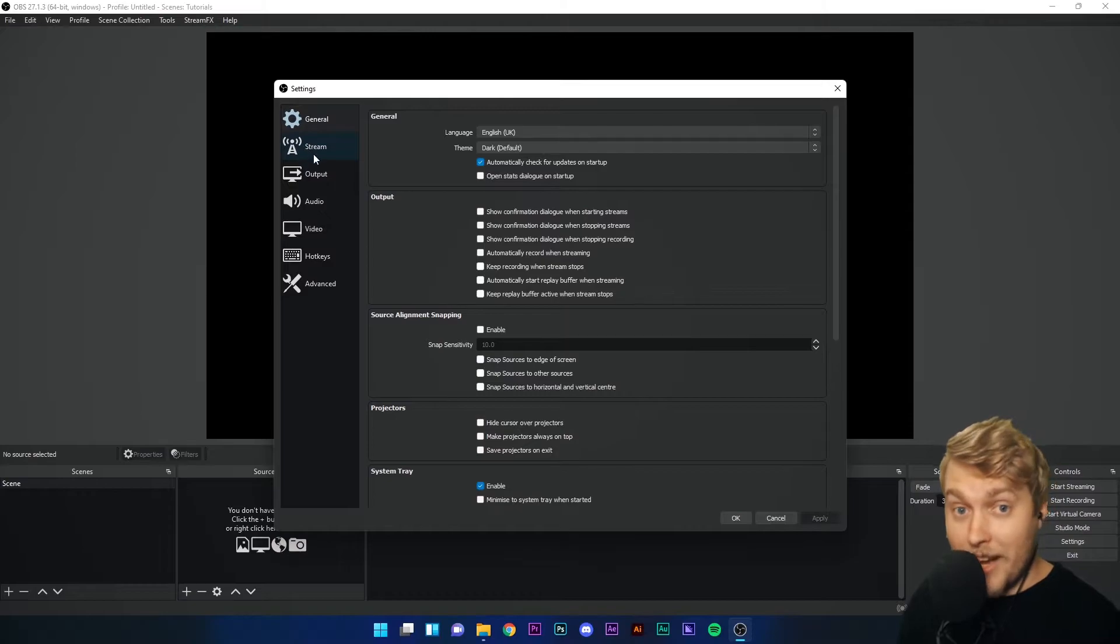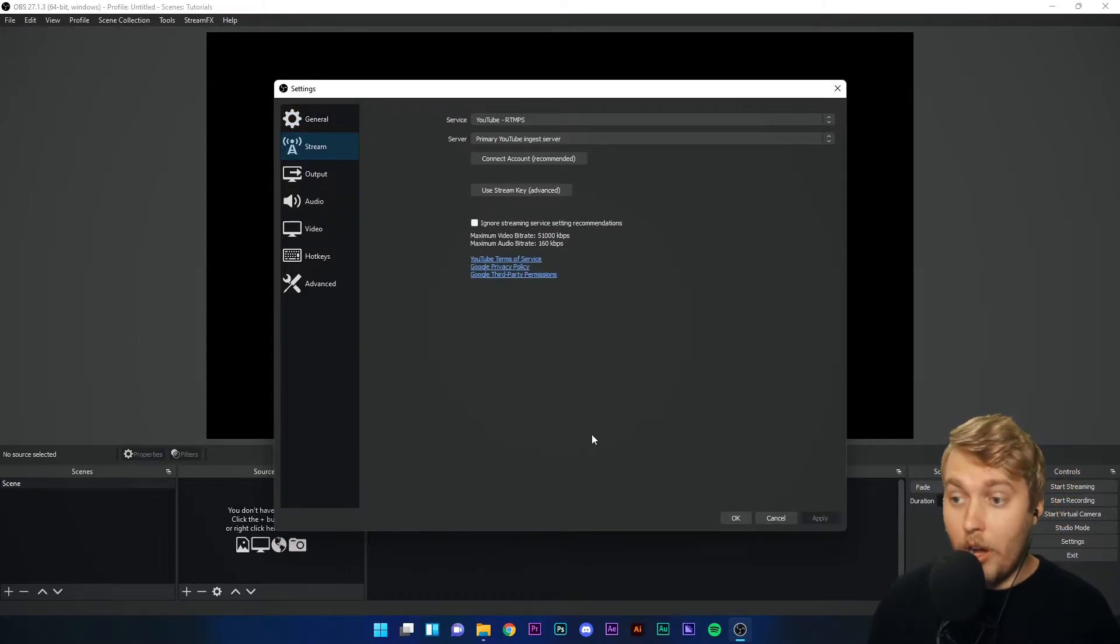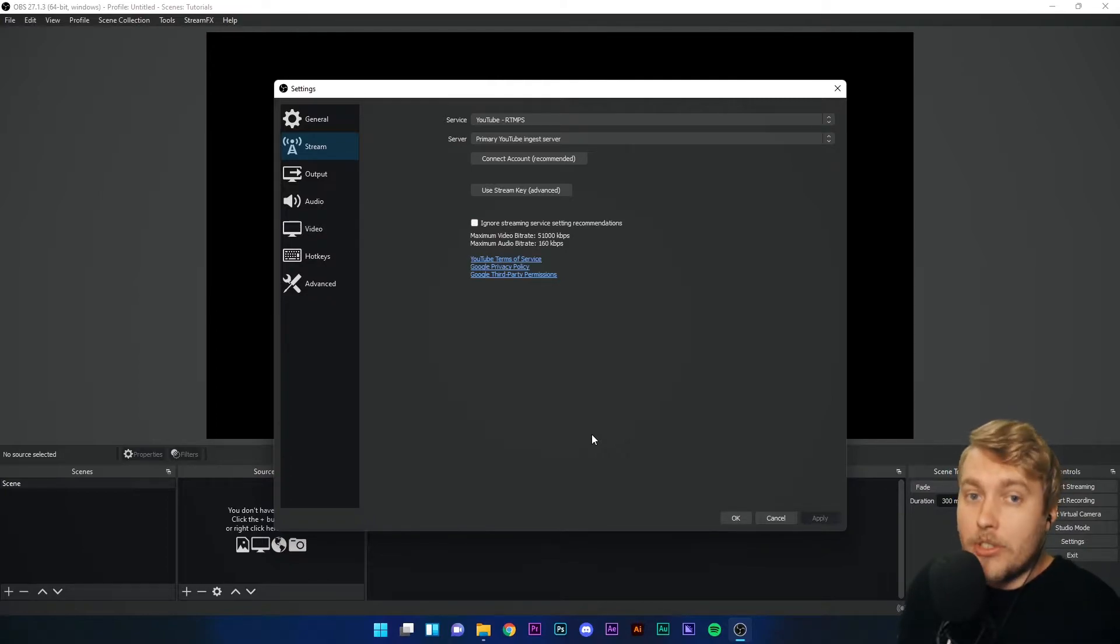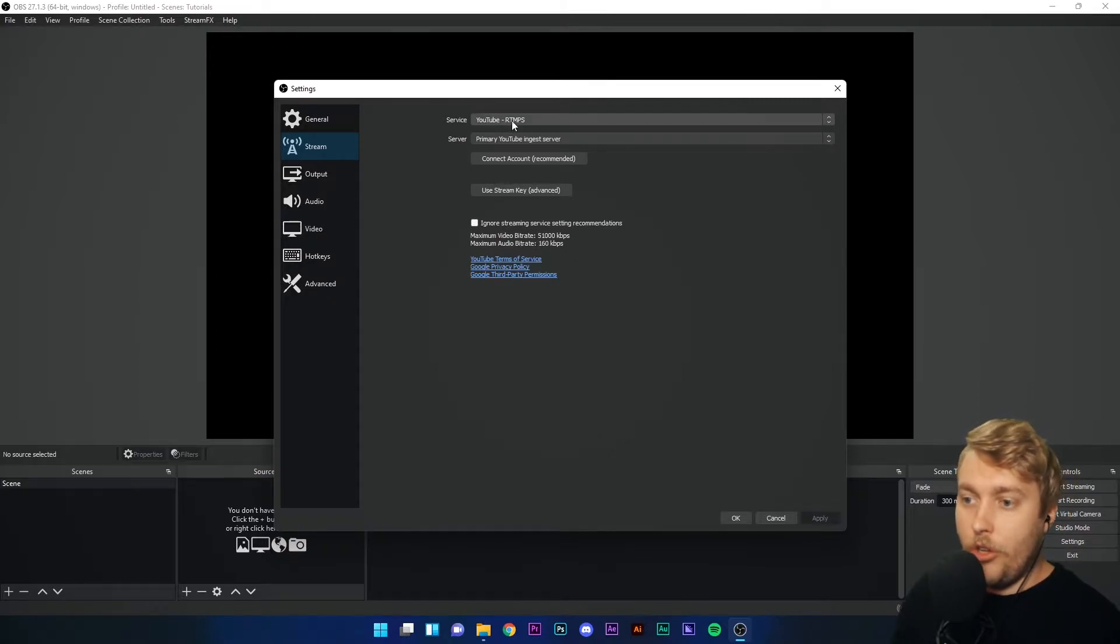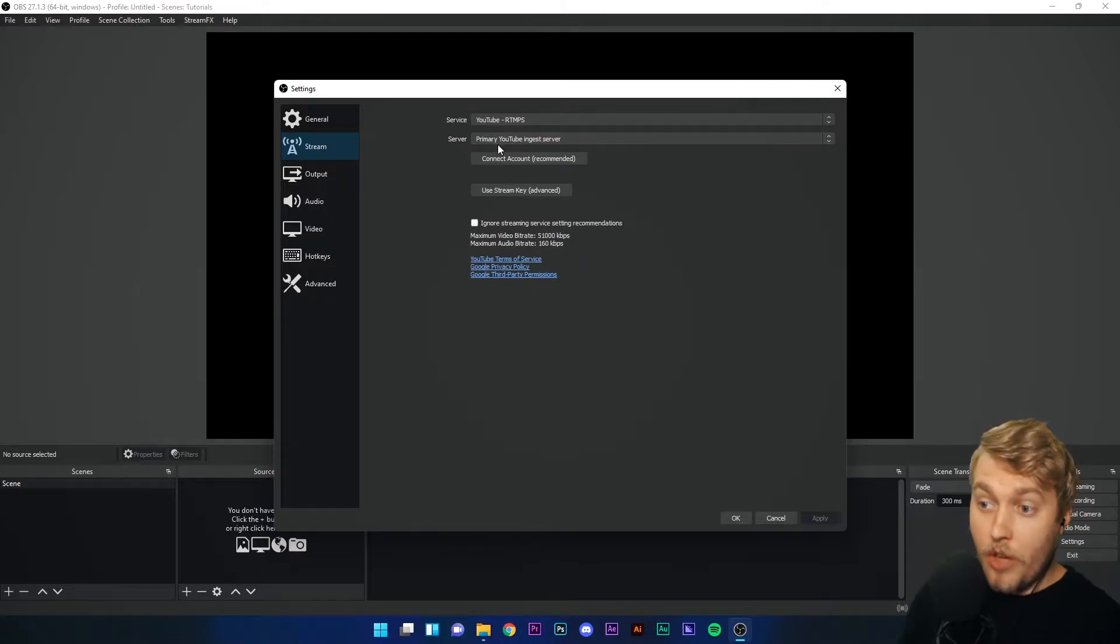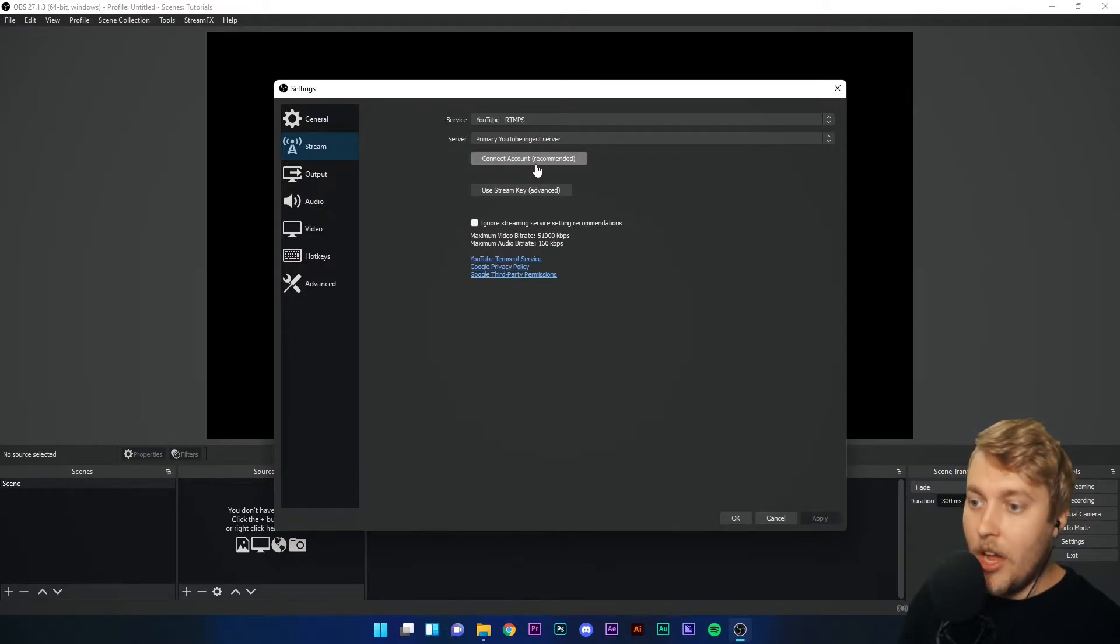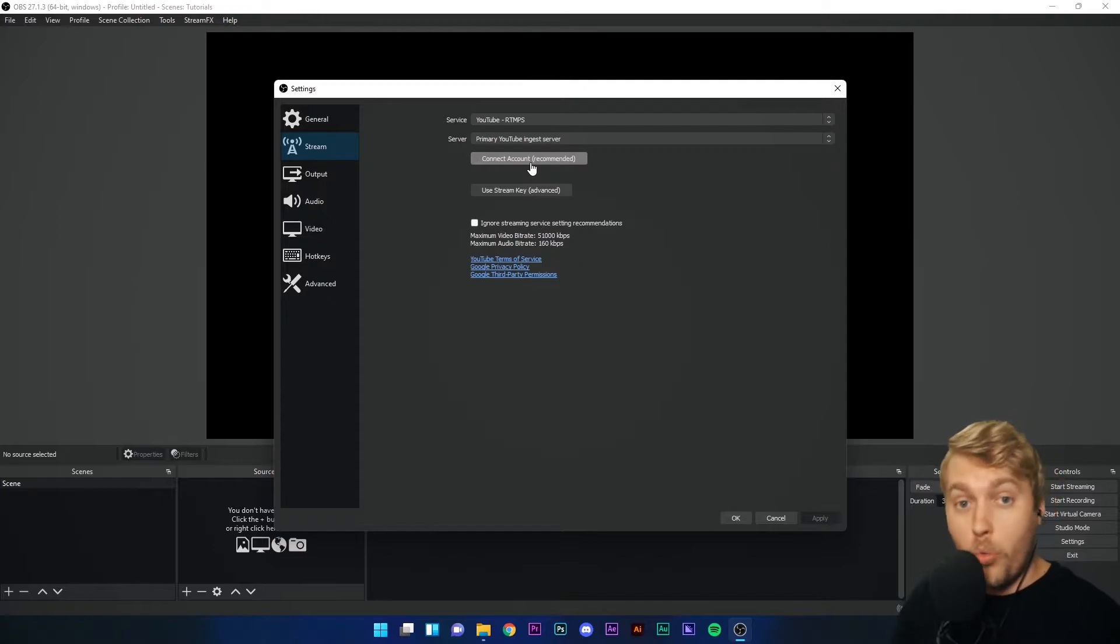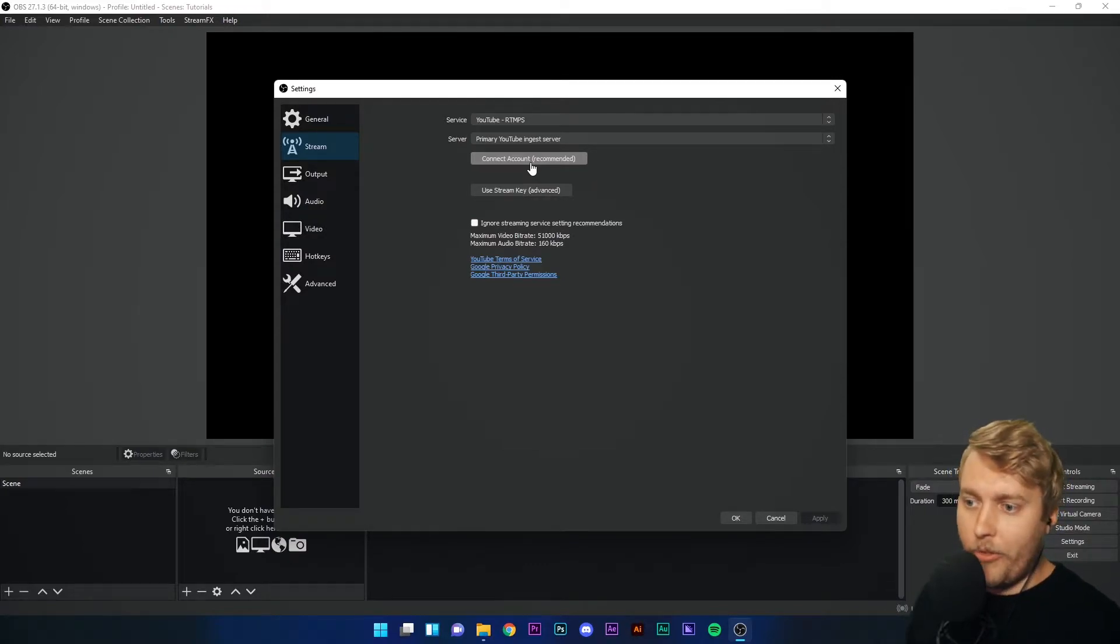Now let's go to the second tab, the stream tab. This is where you are setting your settings, telling OBS Studio where to send your video footage. So for me, you can see I've got YouTube chosen as my service because I stream to YouTube. Server is a primary YouTube ingest server and I have connected my account. What this means is you can sign into OBS Studio with your streaming account, with your platform account, and it will automatically send your video footage to that platform.